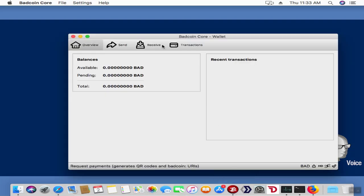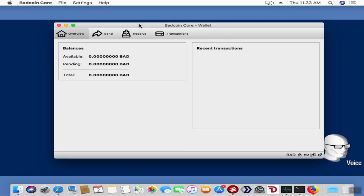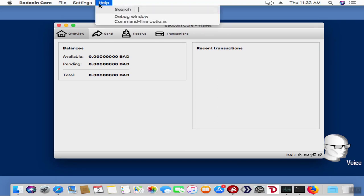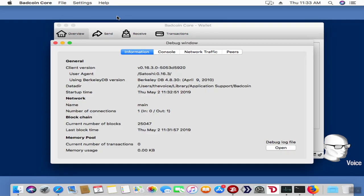At the top of your screen in the Mac, you see you've got File, Settings, and Help. In the top of your window in Windows and Linux, you'll see the same options. Click Help and then Debug Window.